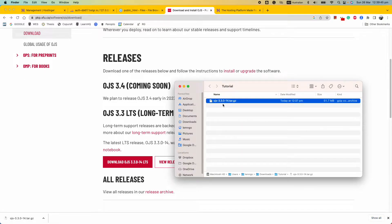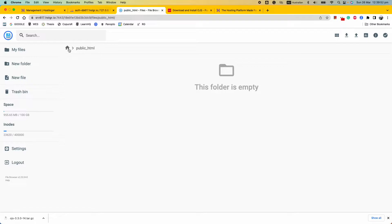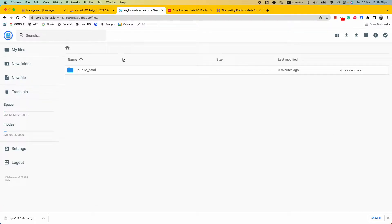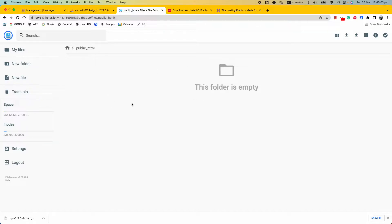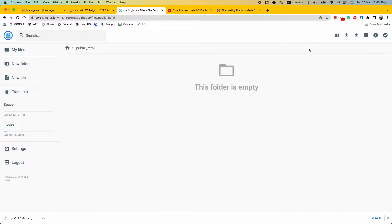Once downloaded, go to your Hostinger account, click on File Manager, and you will see the public_html directory. Make sure there's nothing in there — delete any existing files. You also want to go to your database management in Hostinger, click on the database you're going to use for the journal, and drop all the tables there.